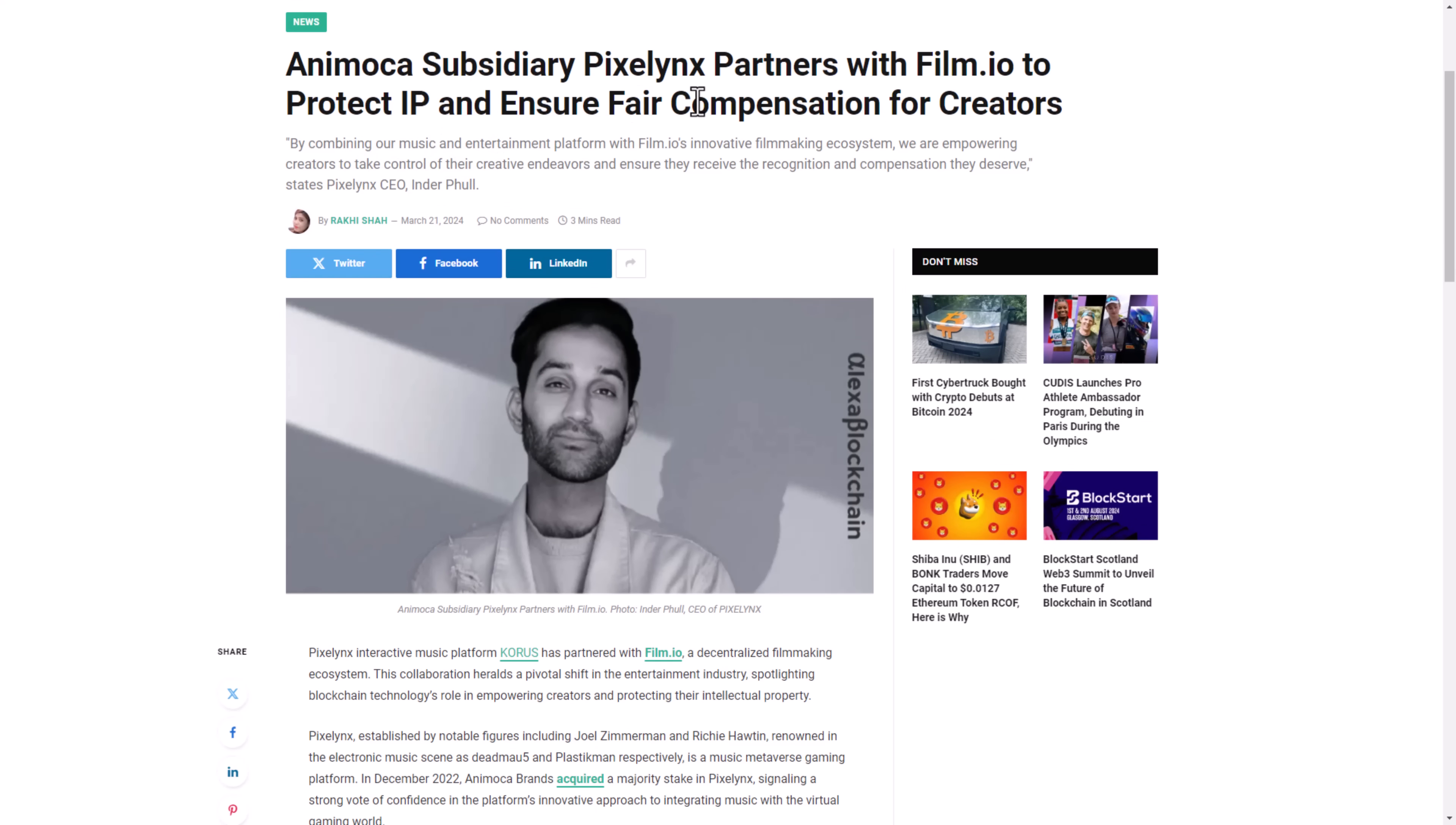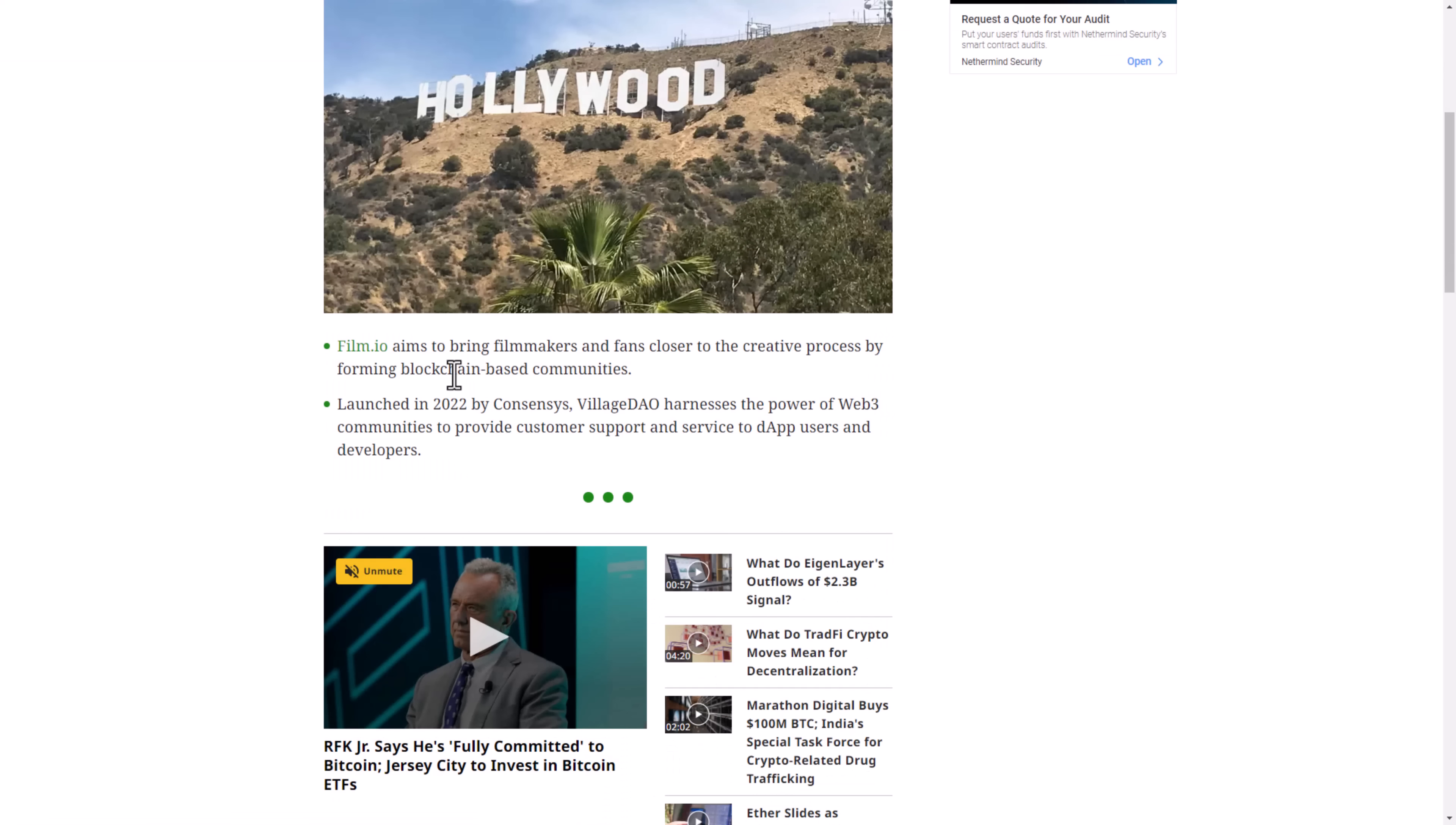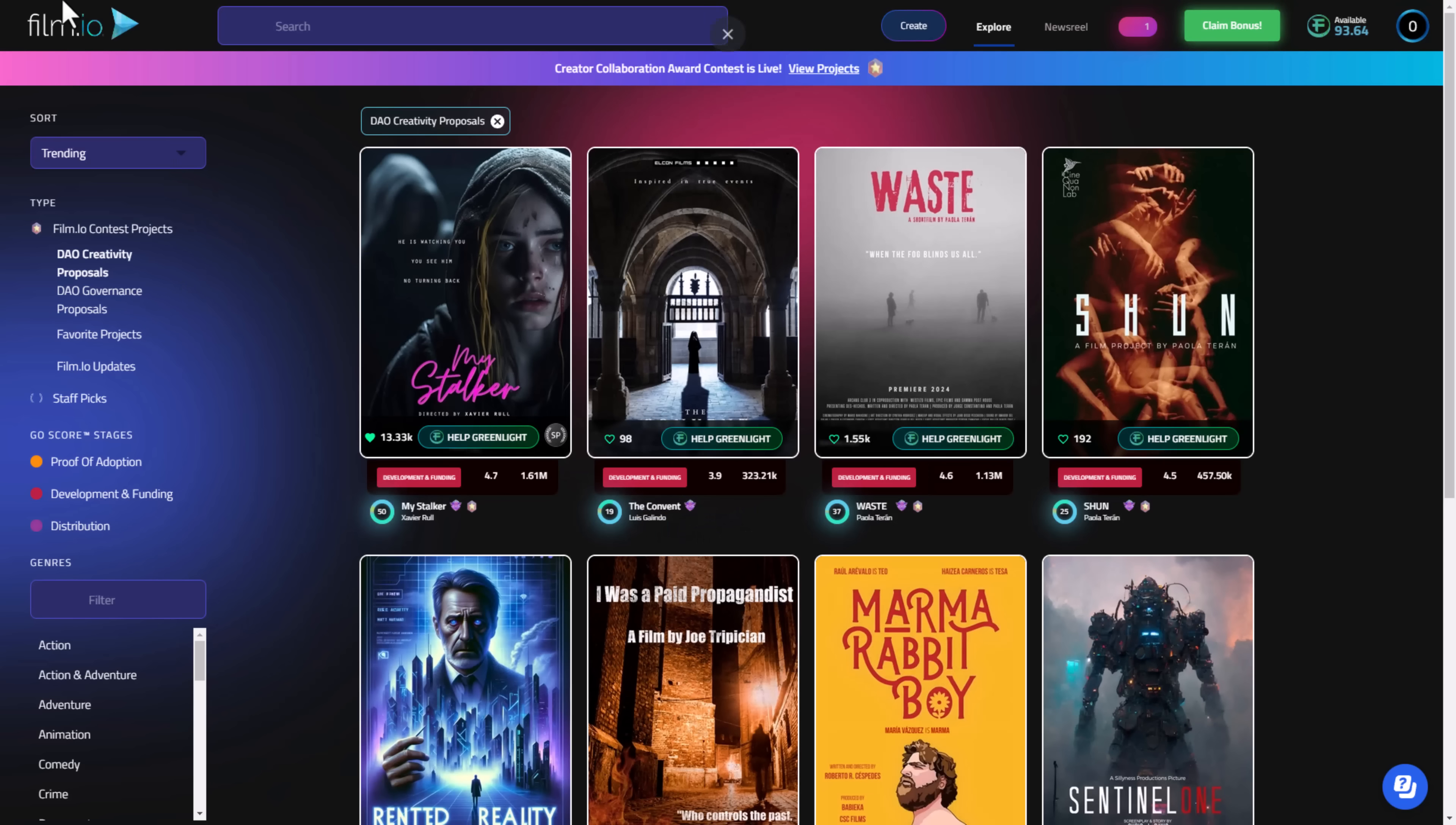You can see here Animoca has been a partner with Film.io to protect IP and ensure fair composition for creators. You can also see Coinsinious helping decentralize Hollywood with Film.io. Film.io aims to bring filmmakers and fans closer to the creative process by forming a blockchain-based community, launched in 2022. They sponsored filmmakers at South by Southwest. You can see here some famous names like John Leguizamo, Lucy Lawless, and Ed Harris who performed in Pain and Gain. They have a lot of famous names.